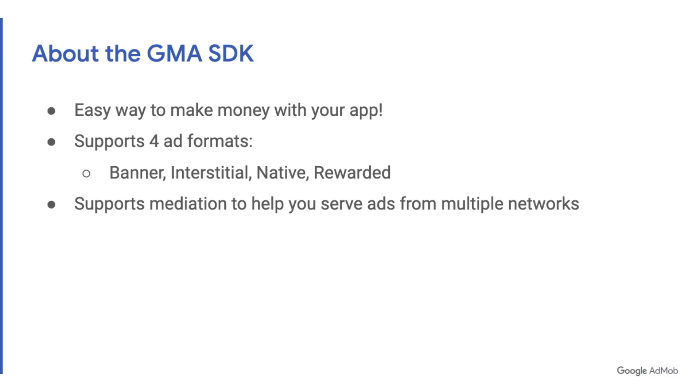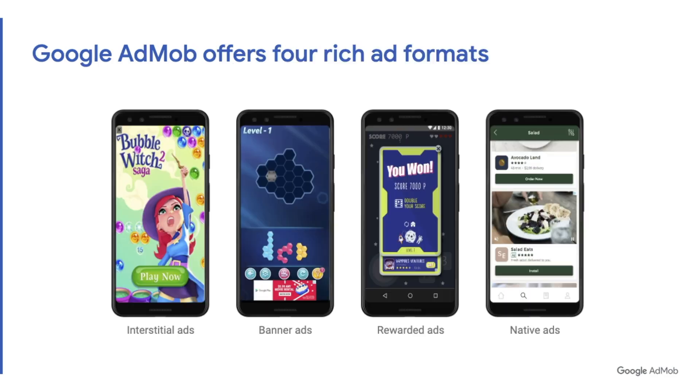We also support Mediation to help you serve ads from numerous ad networks. Interstitial ads are a really good looking way to provide a full screen ad experience to your users. Banner ads are probably the easiest way to get started and you can put them anywhere in your app.